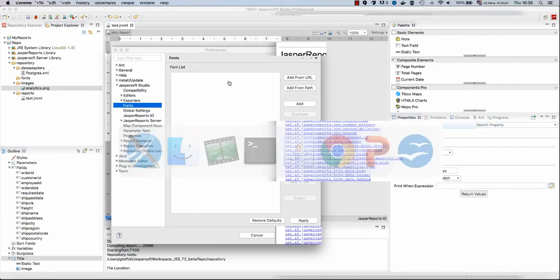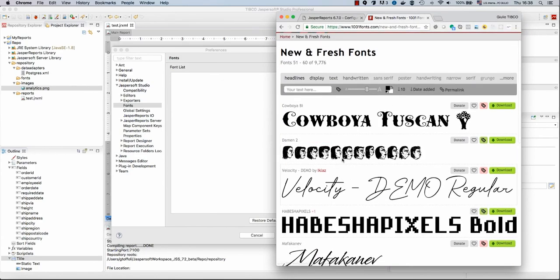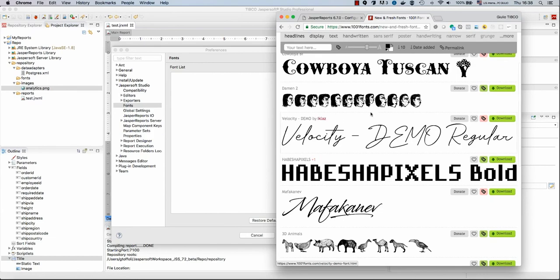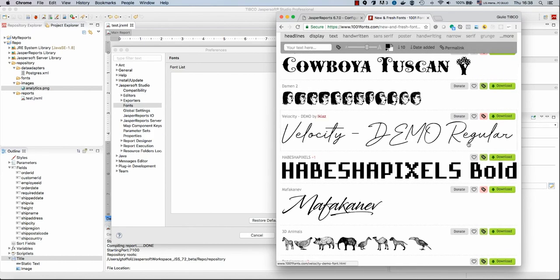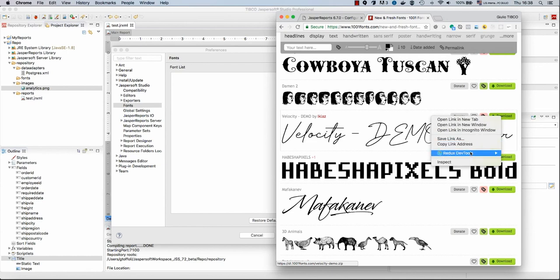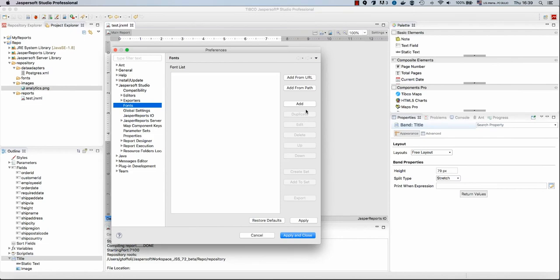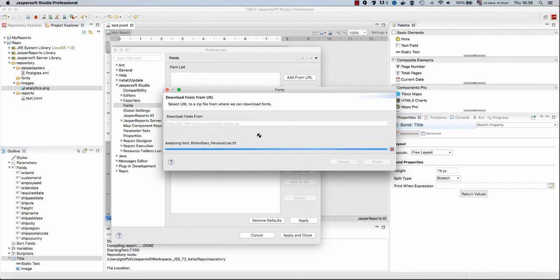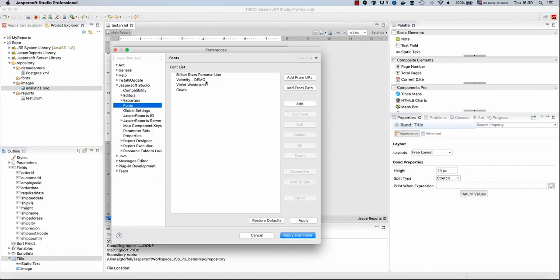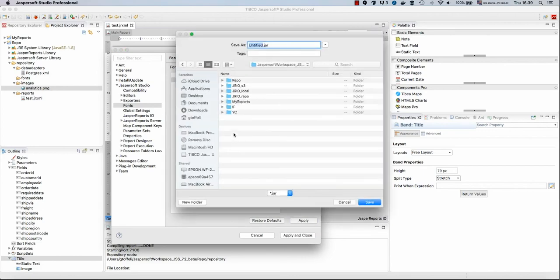Here I have a website of free fonts or maybe not totally free, but in that case we're just trying to use them as an example. So I right click this and I copy my link address for the zip that contains all the fonts for this. Let's add from URL. I will paste this and finish. Now Jasper Soft Studio will download the zip file and will import all the fonts that are contained. The one I want is actually velocity demo.